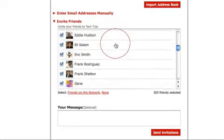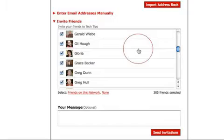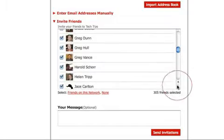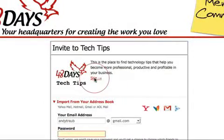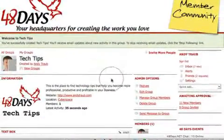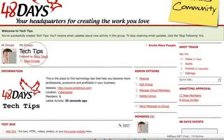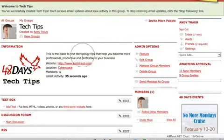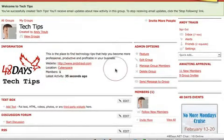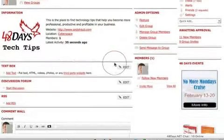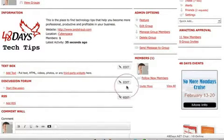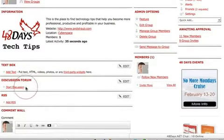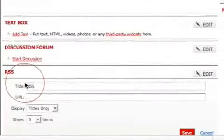I'm not going to create a group invite right now — I'll do that another time. We're going to skip that step. And you can see here, this is the group. You can see who created it, the information about the group, the website, the location, members, when it was created. Under the text box you can put HTML. You can start a discussion from the discussion forum section. And there's the RSS section — let me show you how to set that up.